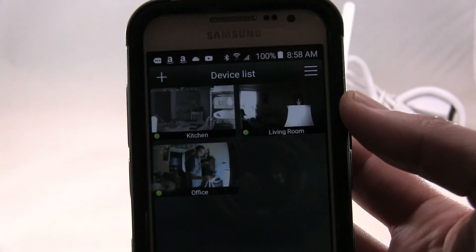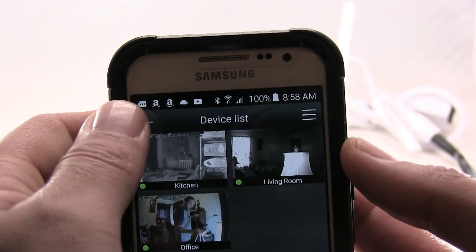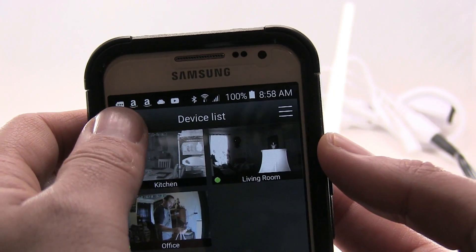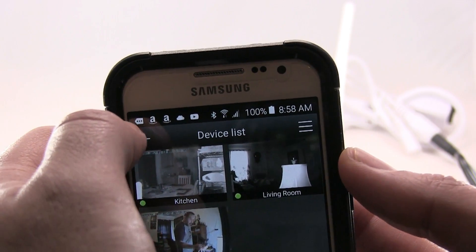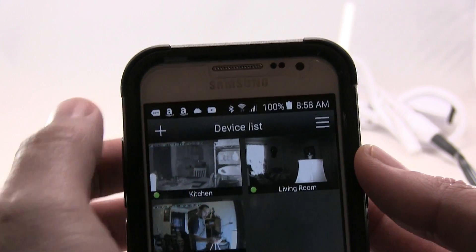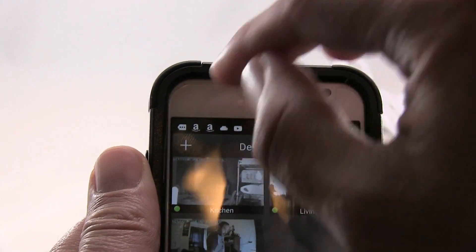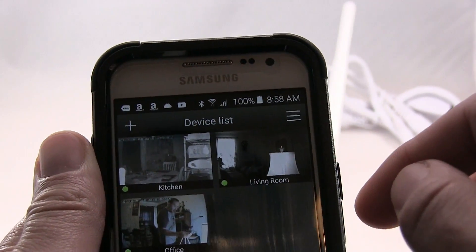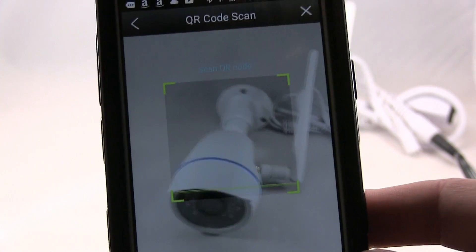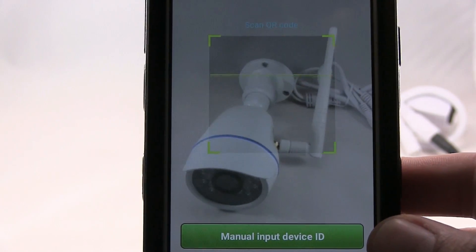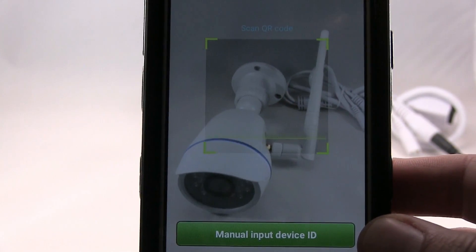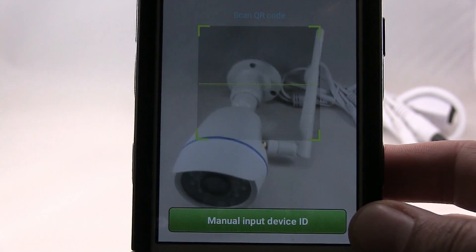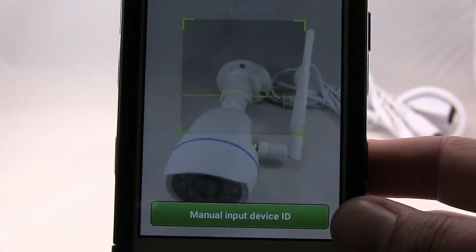Now you go to the top left, there's a plus sign, and at the bottom of the camera there's a code. Just scan for the code.